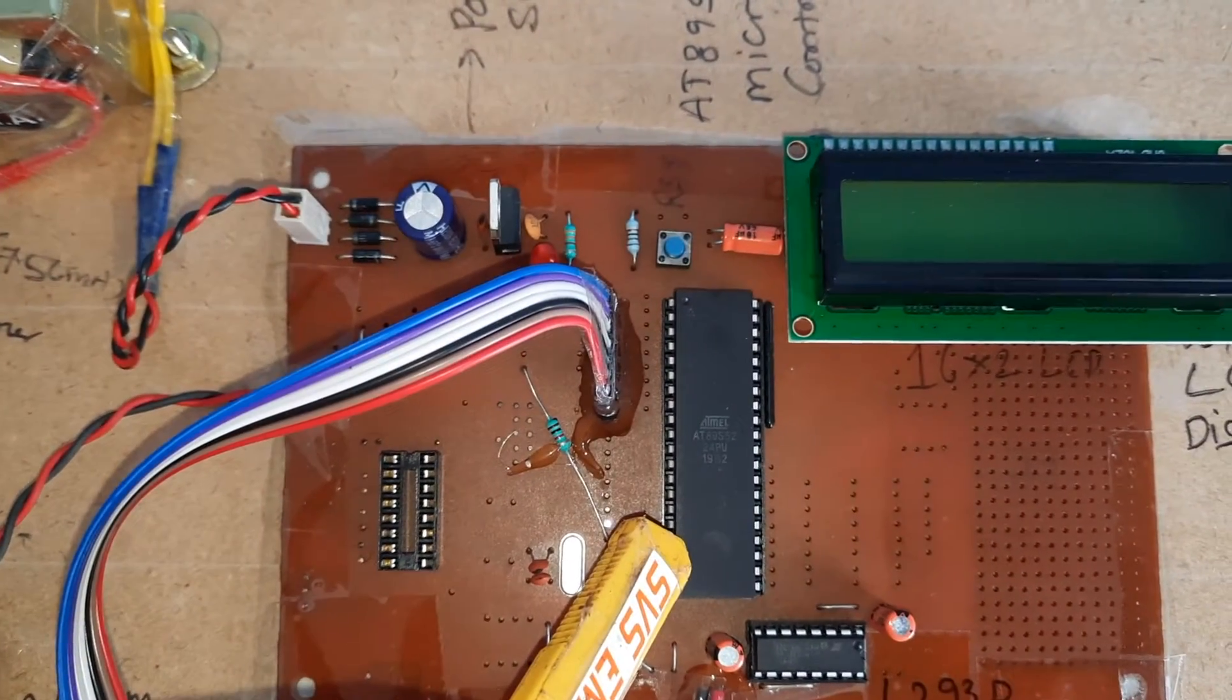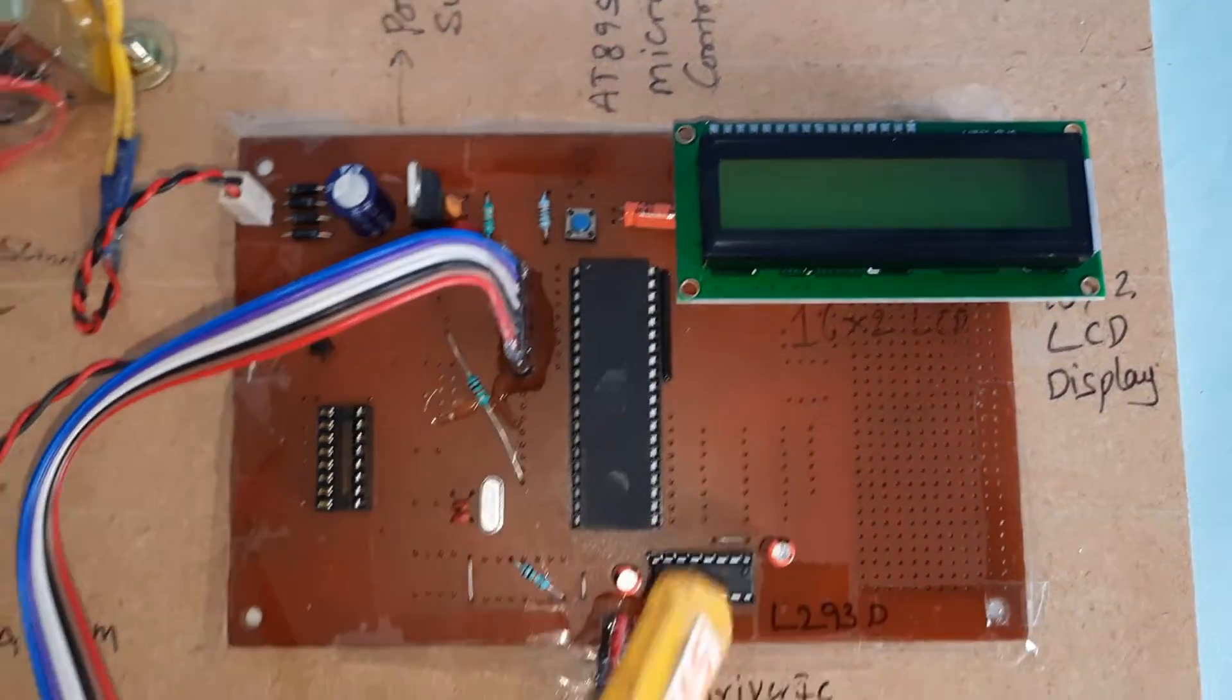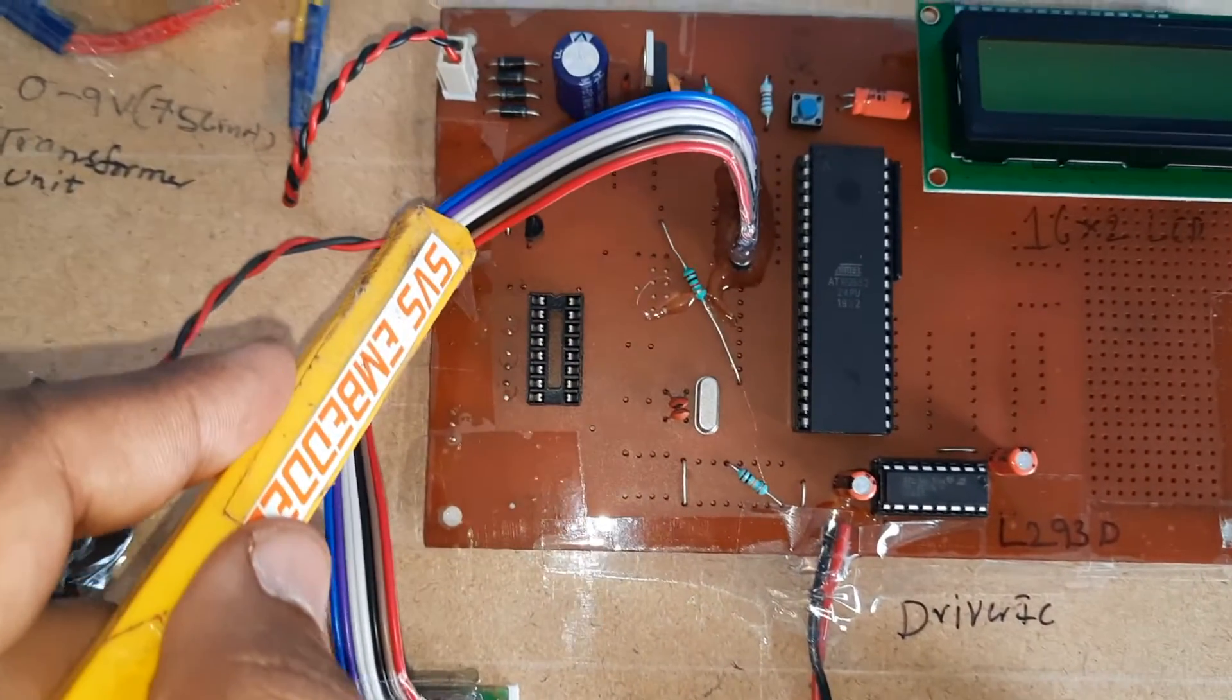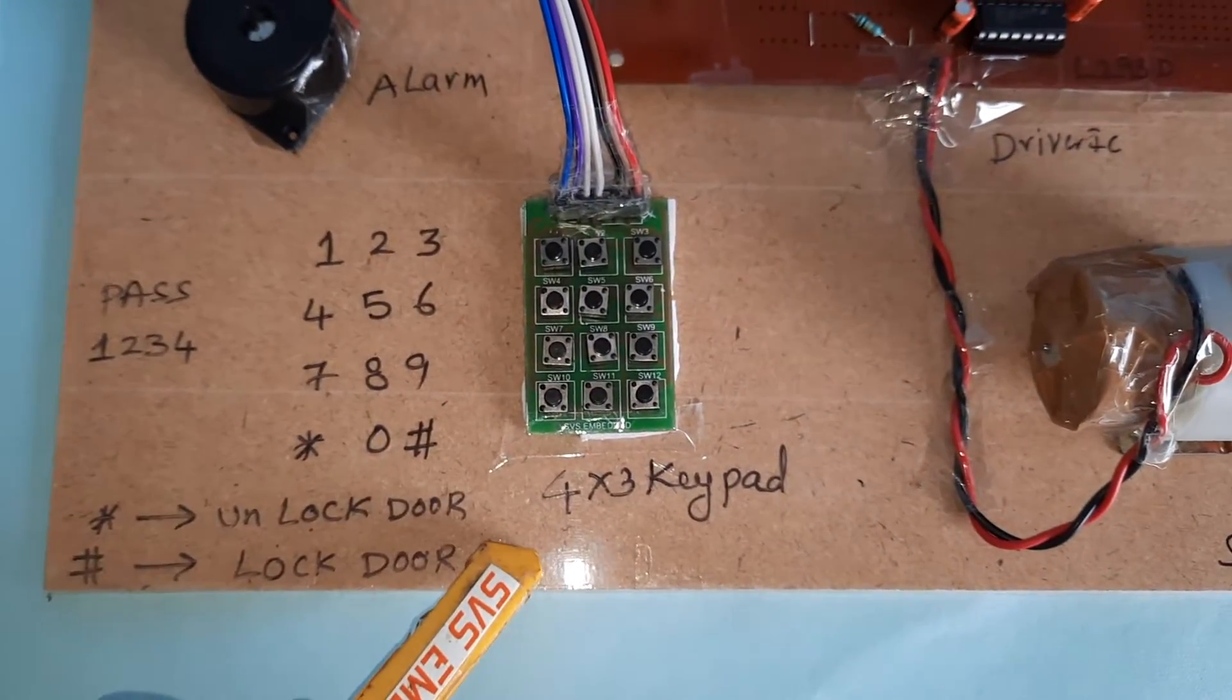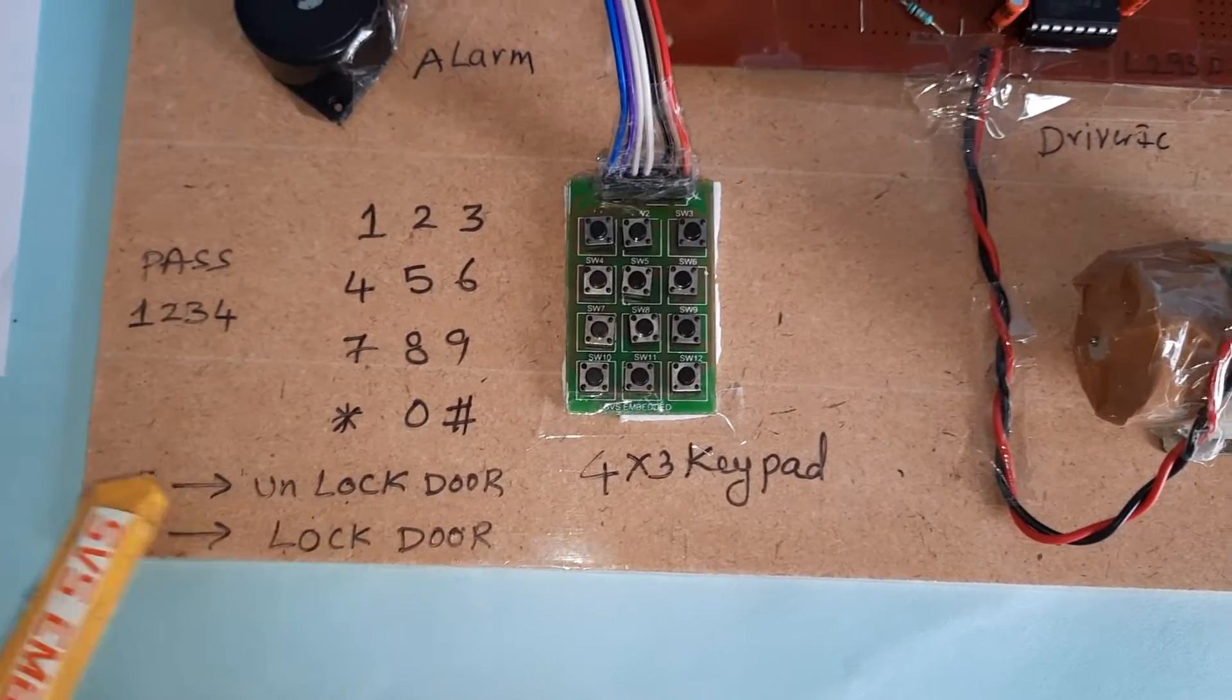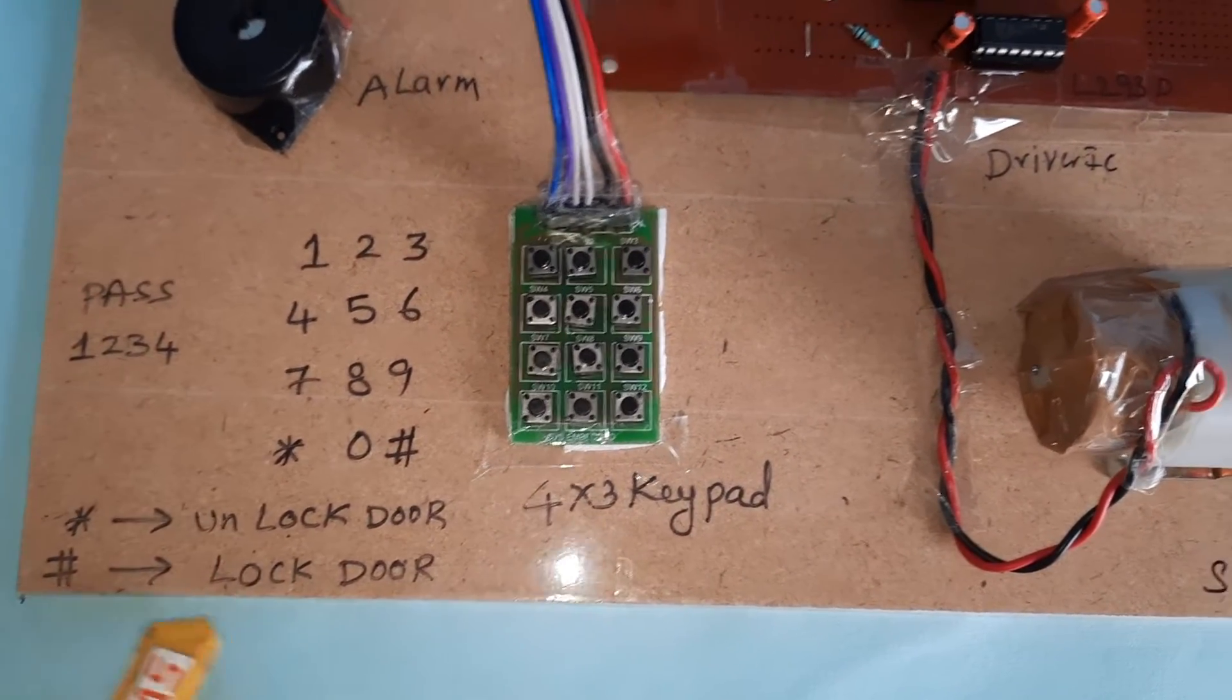8089S52 microcontroller, reset IC, 16x2 LCD display, 11.0592 MHz crystal, BC547 transistor, alarm, 4x3 keypad telephone keypad: 123456789 star 0 hash. Press star to unlock the system, hash to lock the system.